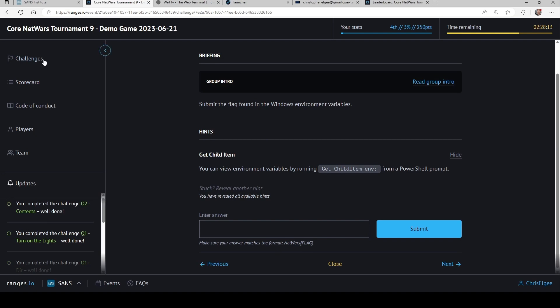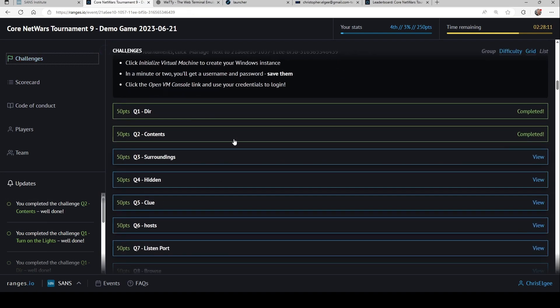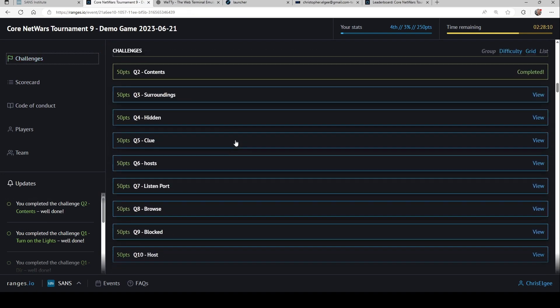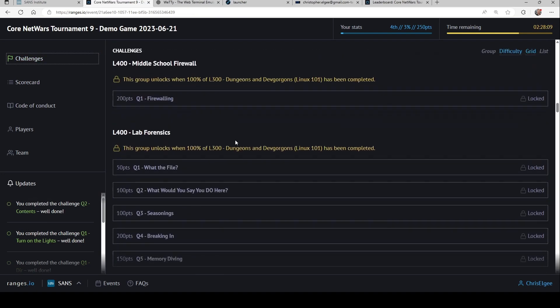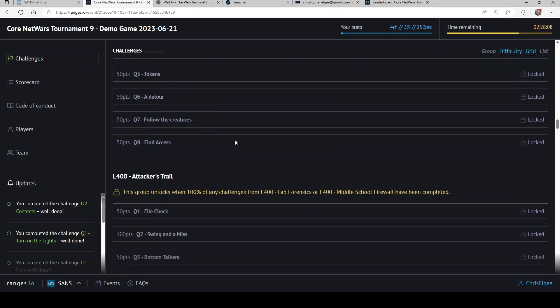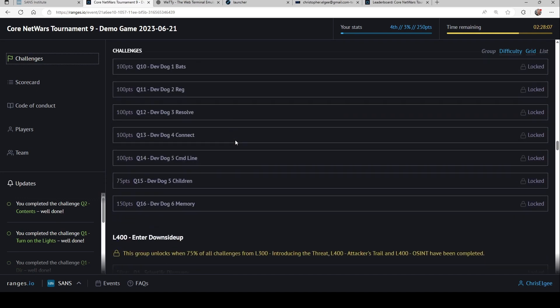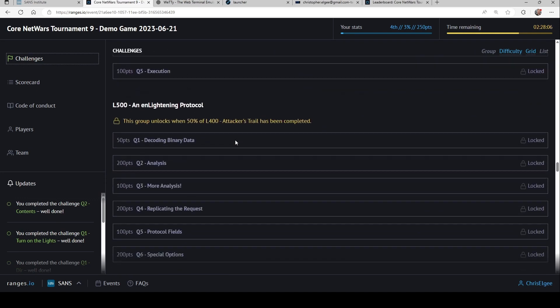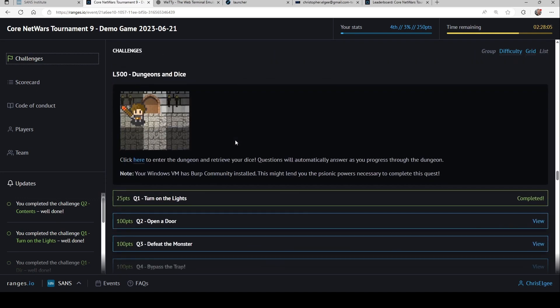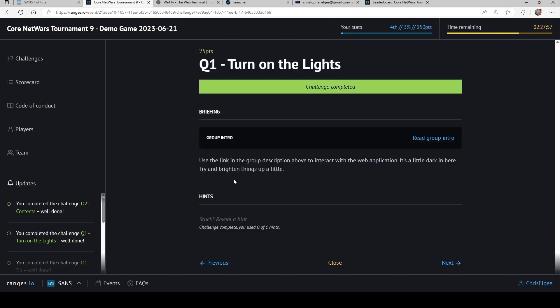Now, before we finish up here, I do want to show one more challenge set. Now you'll see a lot of these are locked out. We don't put most of the harder challenges in an available state until players have gotten so far, because it can be a bit intimidating, right? But I did unlock this specific one here.